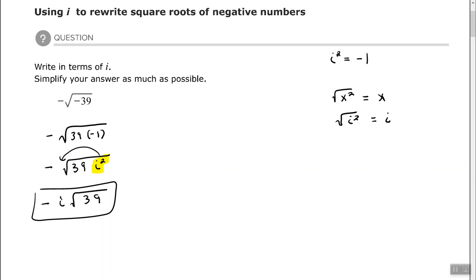So again, when it says to write in terms of i, that's telling us to change negative 39 to 39 times negative 1 — it's still the same value — then replace the negative 1 with i squared and simplify. If you have an i squared underneath the radical, find the square root of it and bring it to the outside. If you end up with an i squared outside of the radical, write it back as negative 1 because i squared equals negative 1.